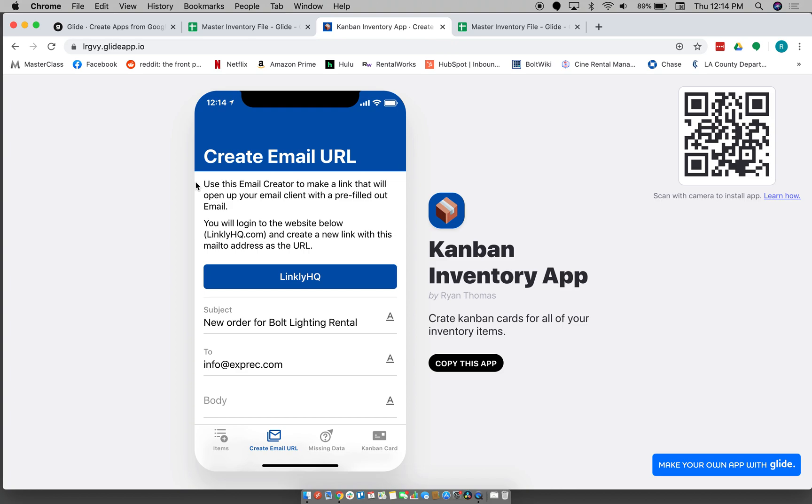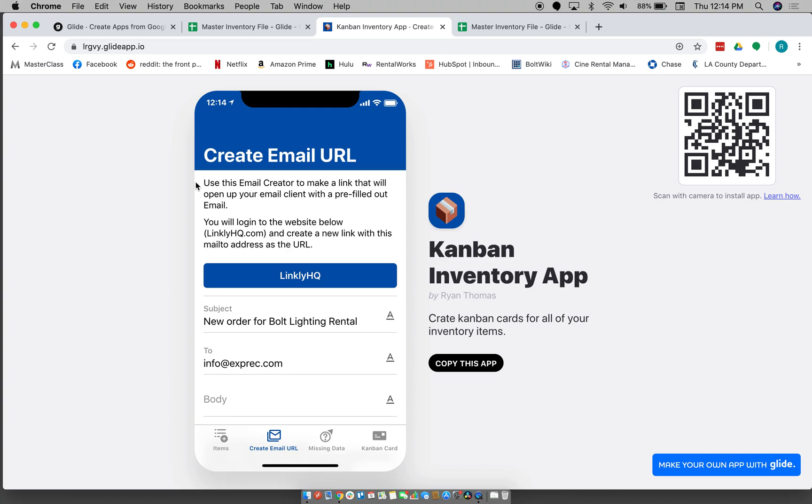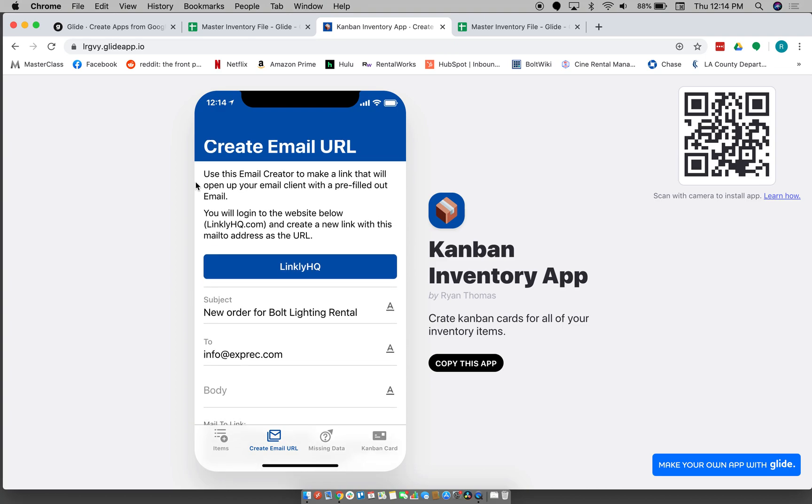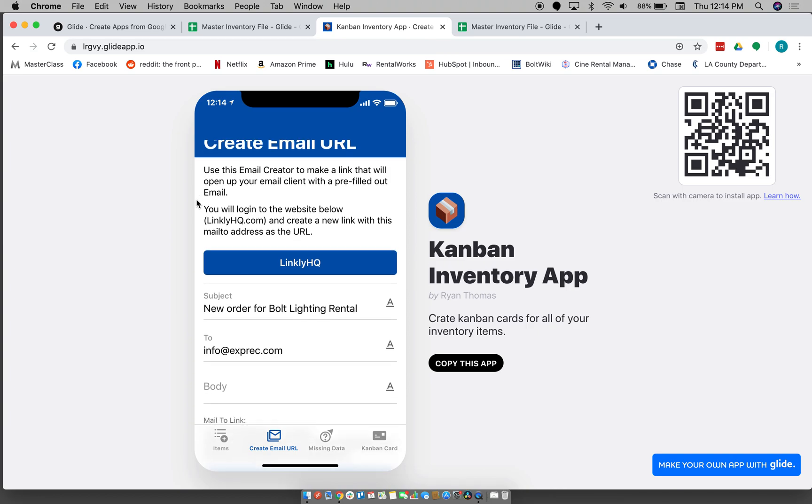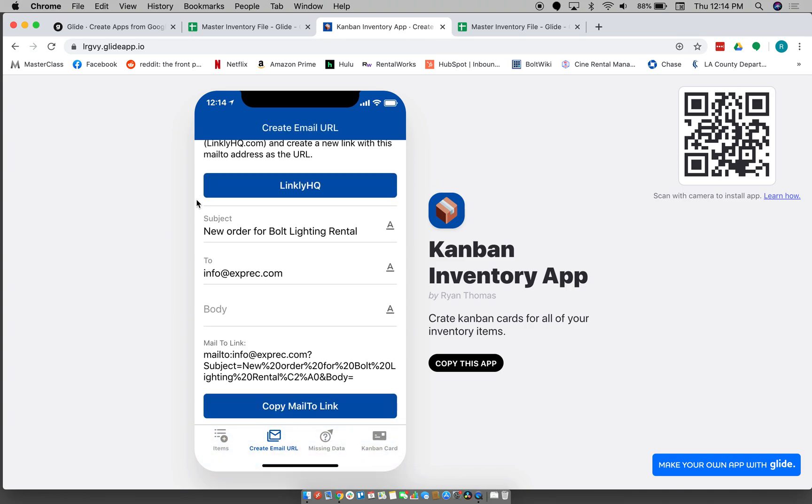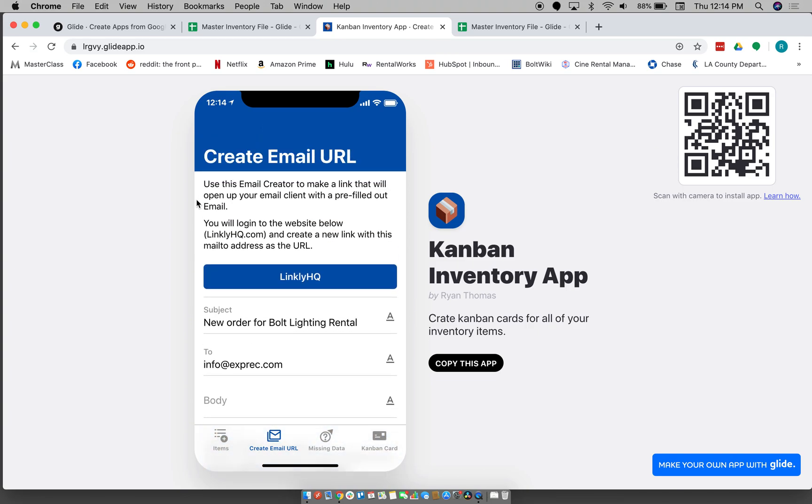And we want them to these specific specifications, and some of those specifications are really detailed. So, you know, to have to write that email every time, it's like pretty painful. So we made this email URL creator.